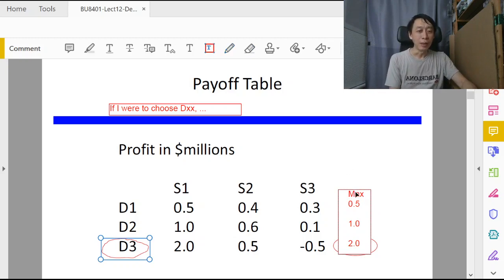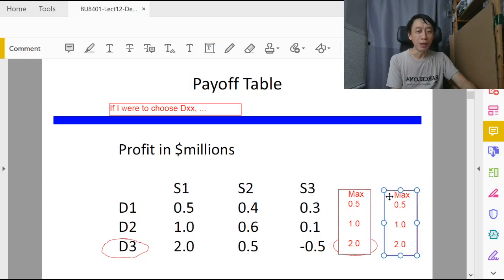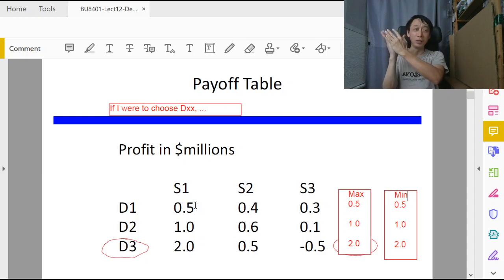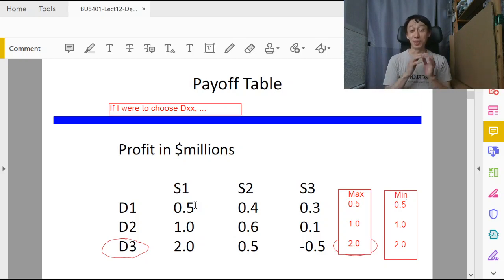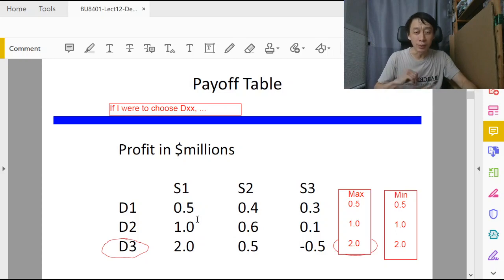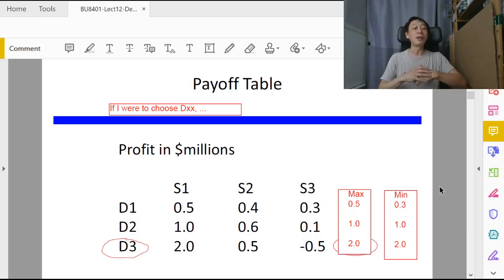Now let's talk about maxi-min, which is very simple. Maxi-min starts the same way — 'if I were to choose' a decision. If I were to choose d1, I potentially face consequences s1, s2, or s3. But now being pessimistic and conservative, instead of thinking of the best, I think of the worst — I will face s3 in this case and record 0.3 million.